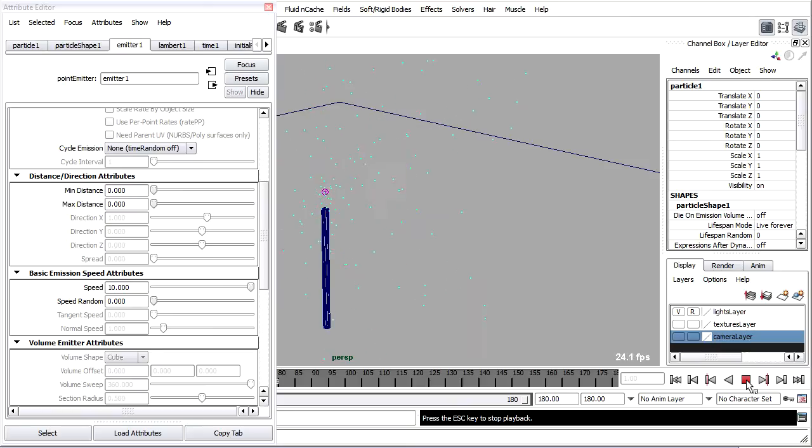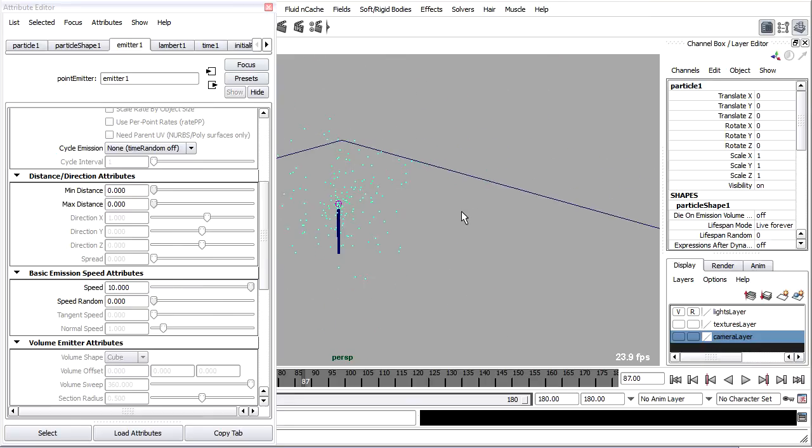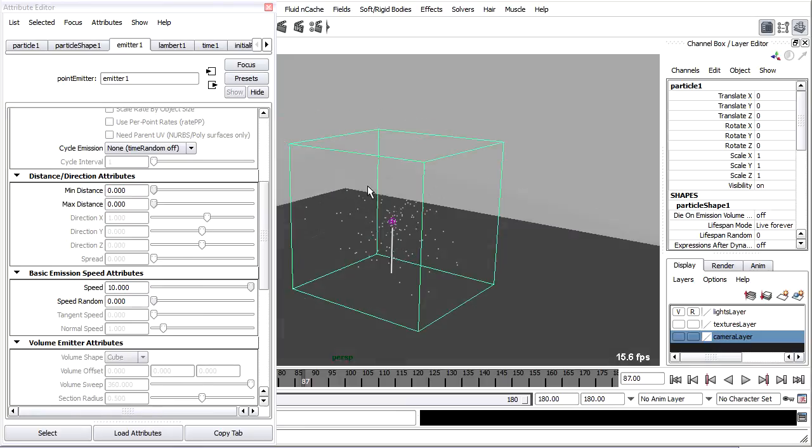That's a little bit more like it. We've got particles shooting out. I'll back out in my viewport a little bit, hit the 5 key so I can see shading. Don't be alarmed by this box here. That's just the way that Maya indicates that we've selected the particle system in a shaded view.